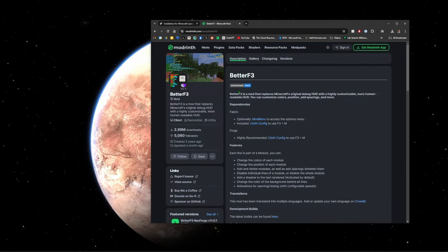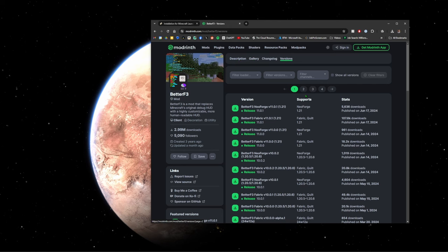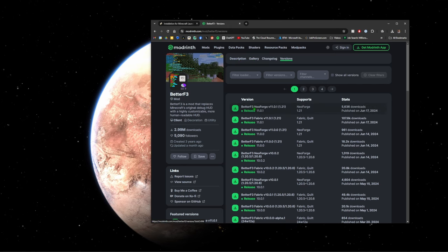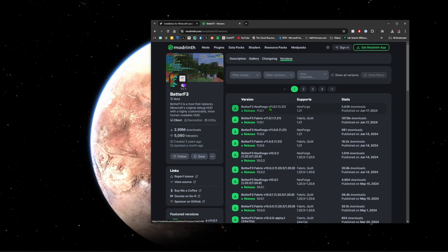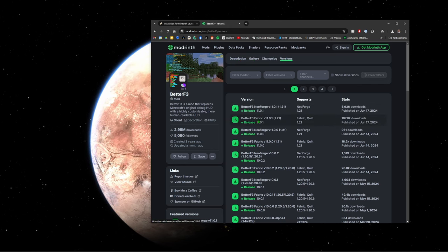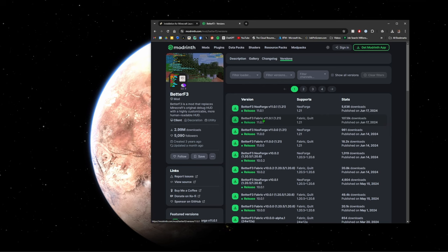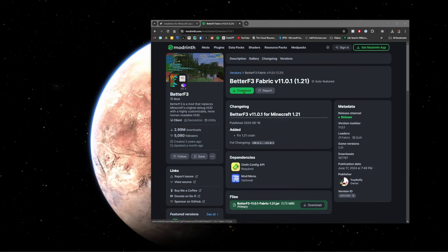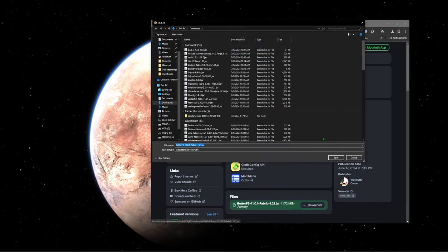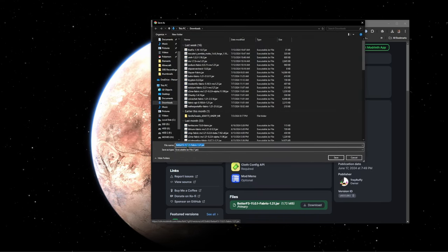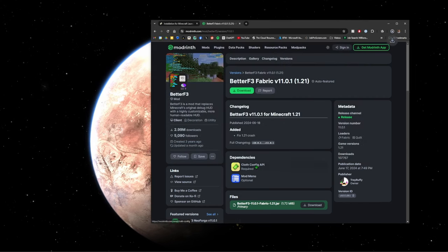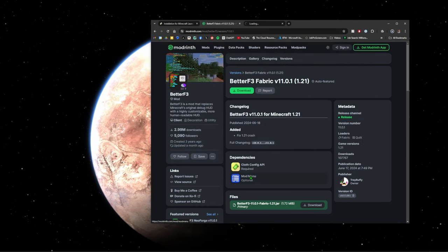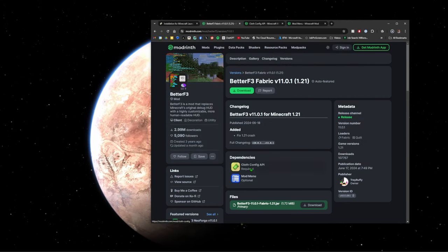We're going to click install here, click okay and we are good to go. We're going to go ahead and download, go to versions and we're going to make sure you don't click the neoforge one, click the fabric one. Download.